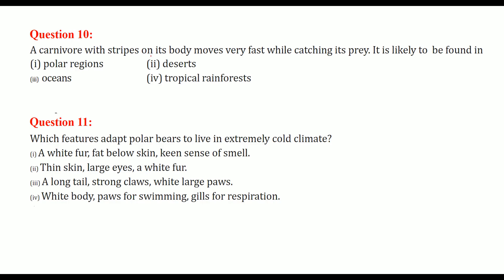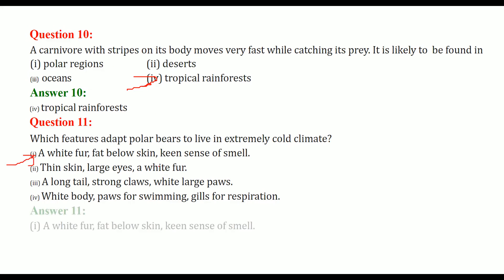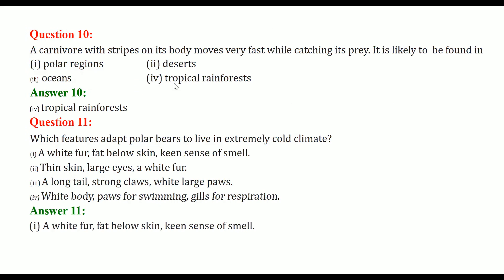A carnivore with stripes on its body that moves very fast while catching its prey is likely to be found in tropical rainforests — this would be a tiger. For polar bears living in extremely cold climates, the features that help them are white fur, fat below the skin, and a keen sense of smell — all of these adaptations allow polar bears to live in extremely cold climates.